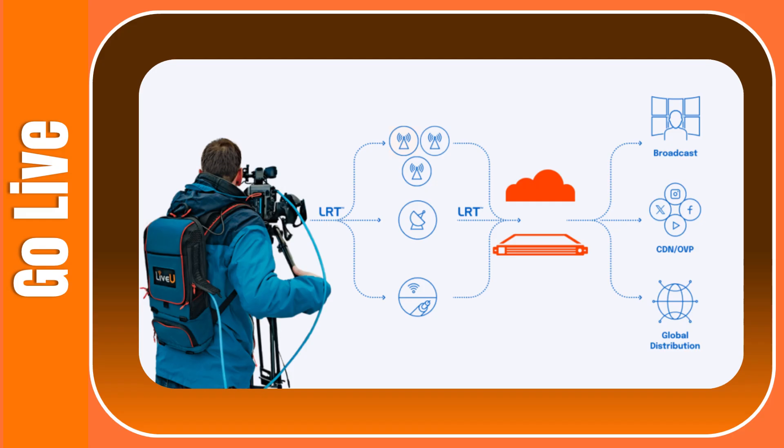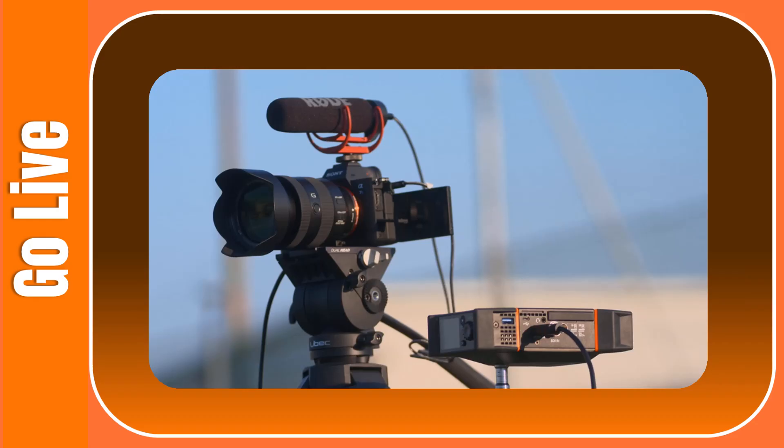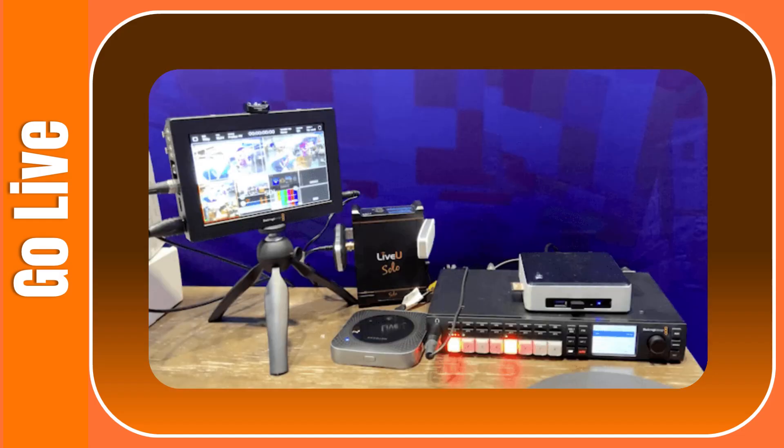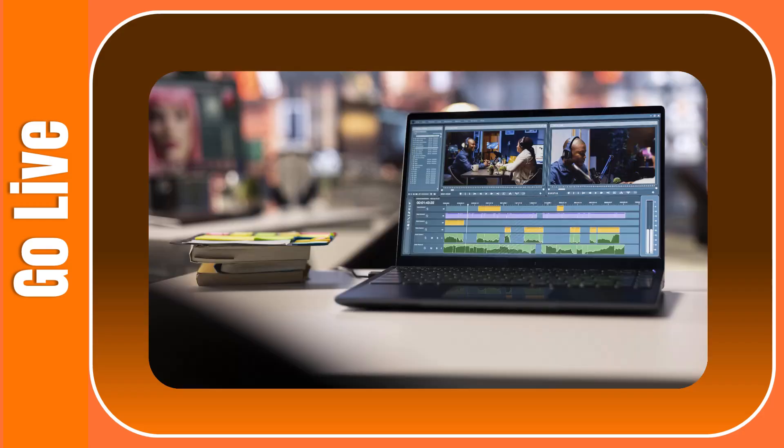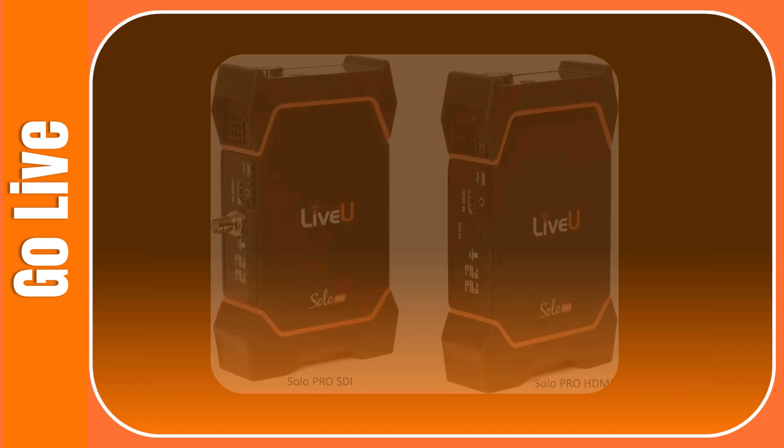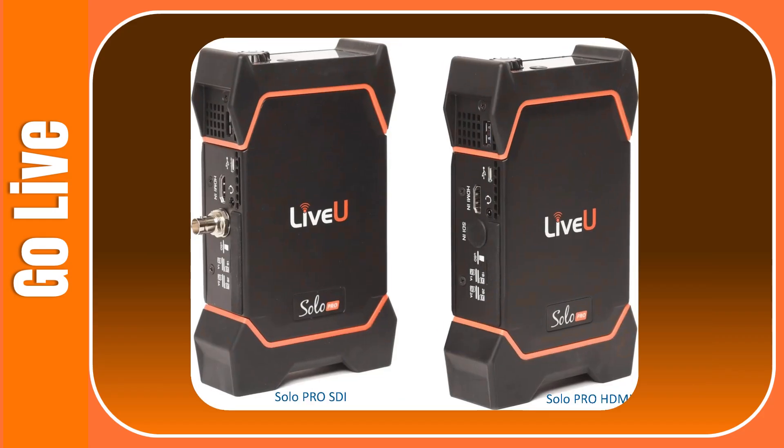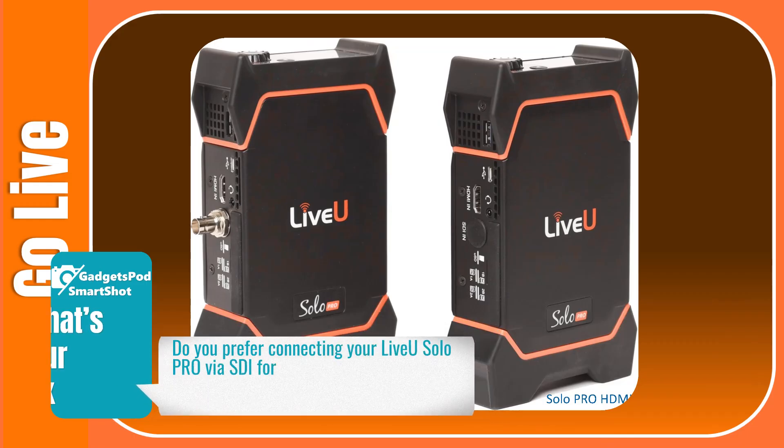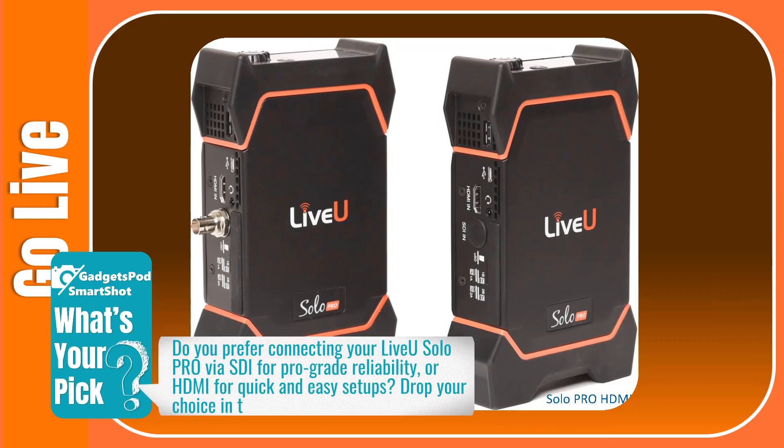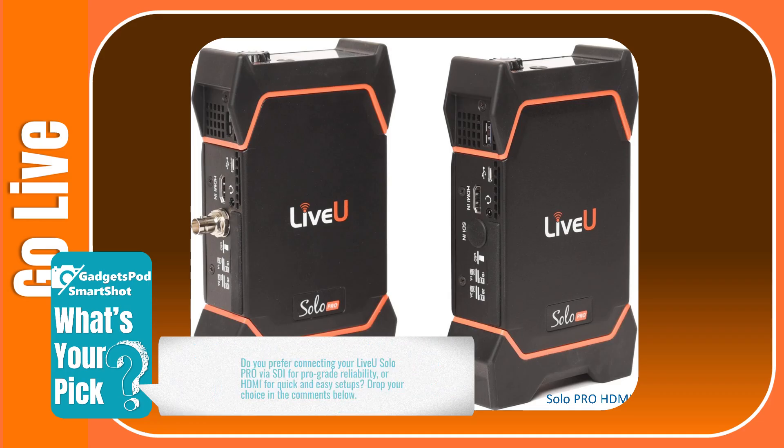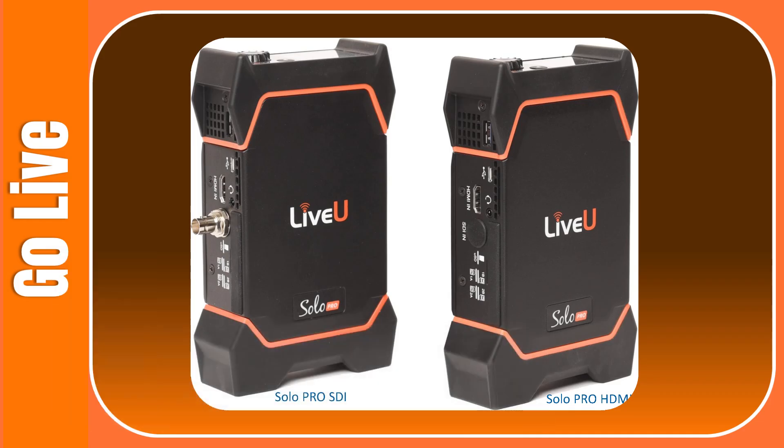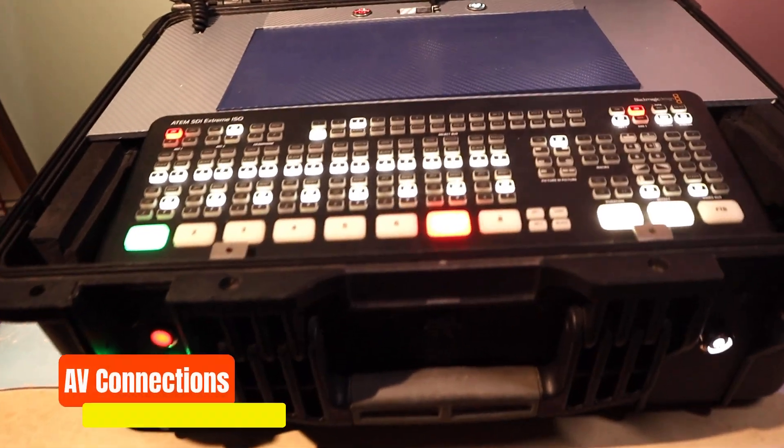There are multiple ways to connect your LiveU Solo Pro to a video and audio source: directly from a camera, from the output of an audio video switcher, or even from a computer with a video output. LiveU Solo Pro comes in models that accept HDMI only, or both SDI and HDMI inputs, so you can choose the one that best fits your workflow. The key is to provide the audio video feed that you want to stream into the LiveU Solo Pro.